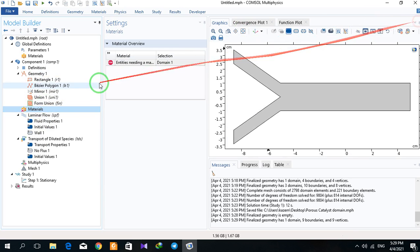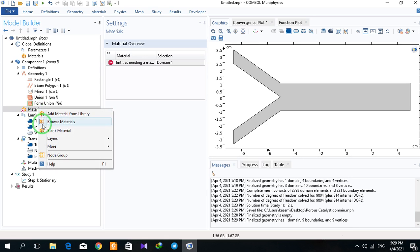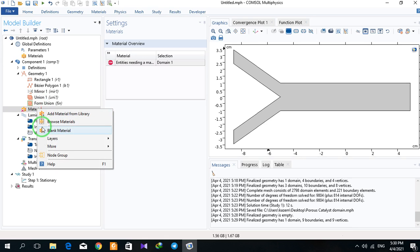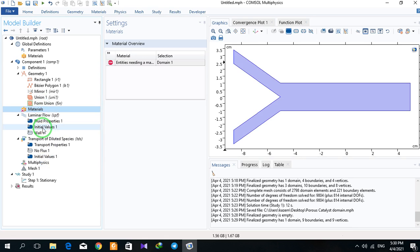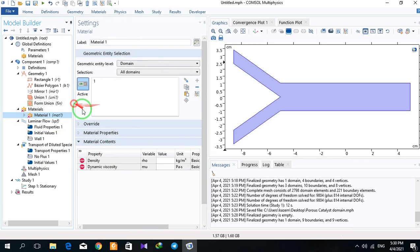I right click on material and select blank material. I can define the material. The density is 1000 kilogram per cubic meter.